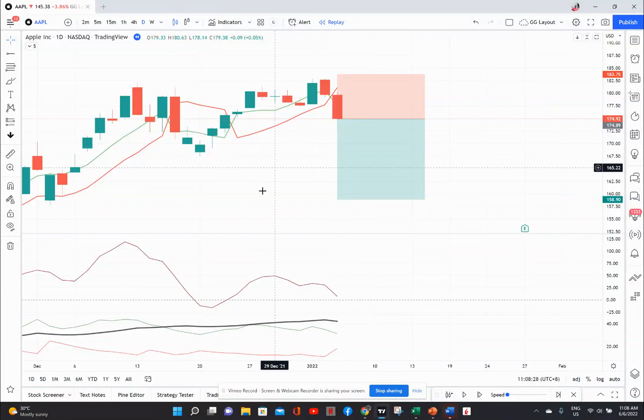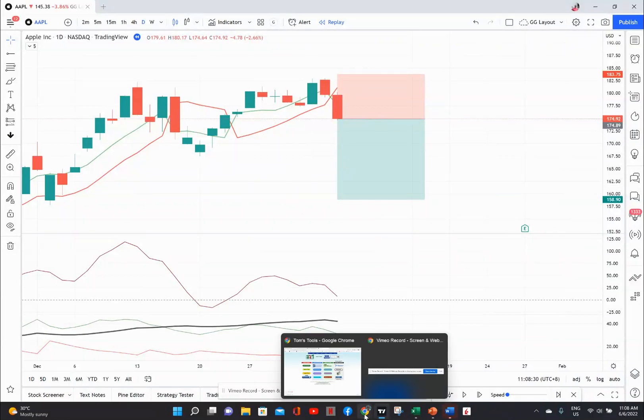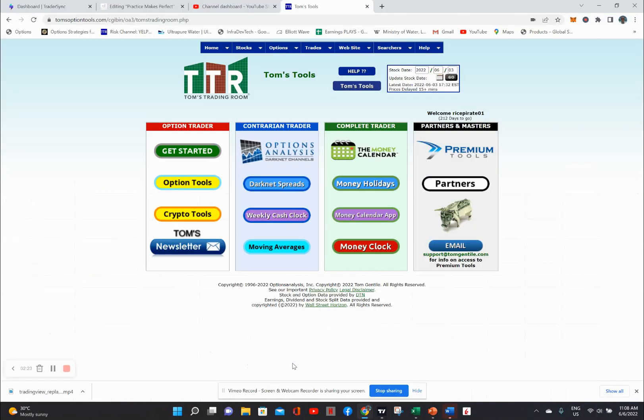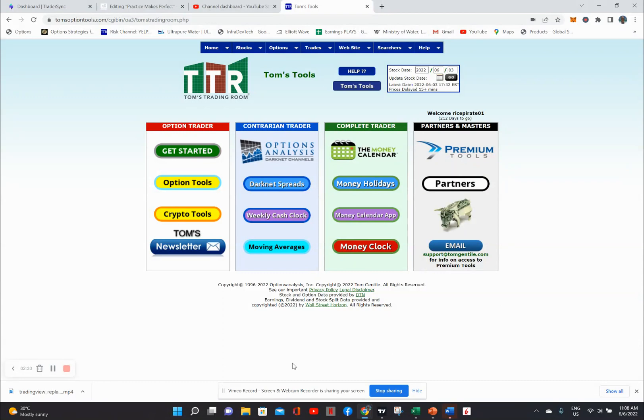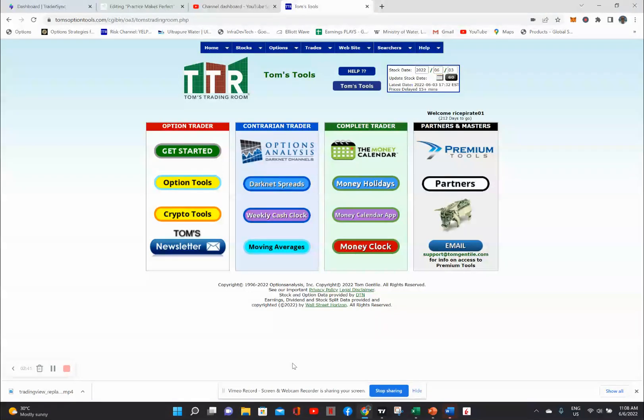So the tool that I use to do this is Tom's Option Tools. I recommend only things that I personally use. Truth be told, I'm an affiliate for Tom's, but I am only an affiliate because this is what I use. This is a core tool that I use in my backtesting and also doing forward trading as well.